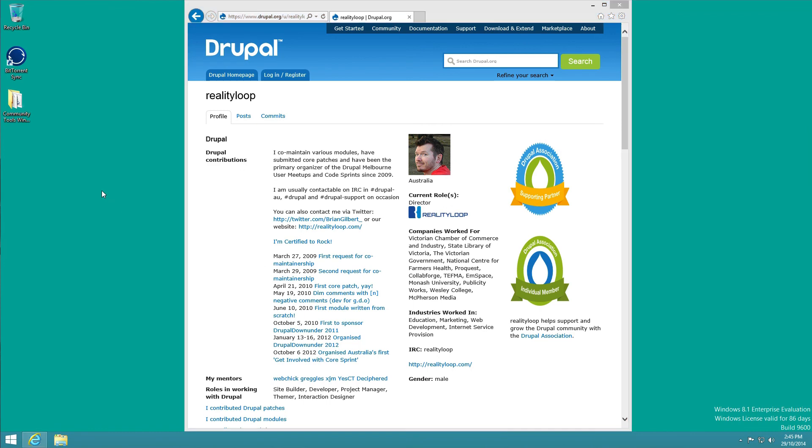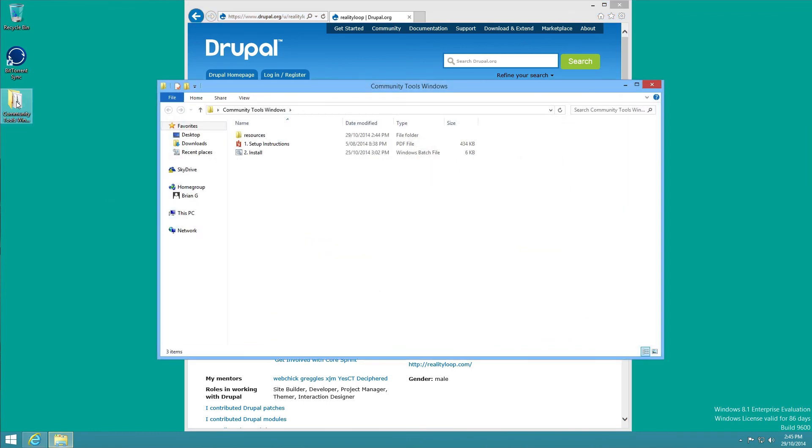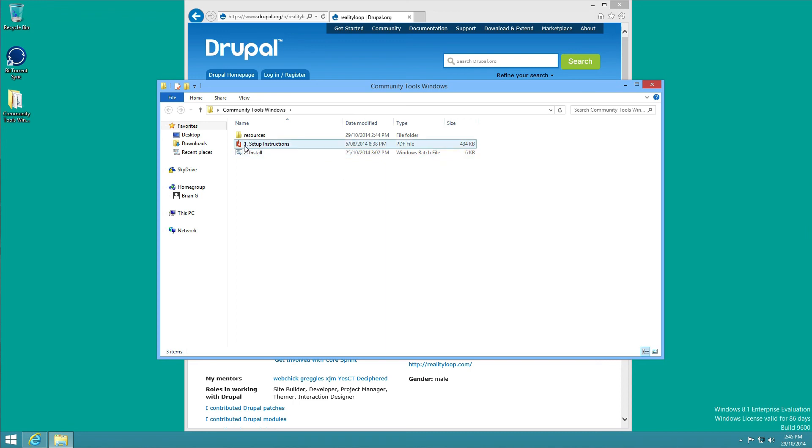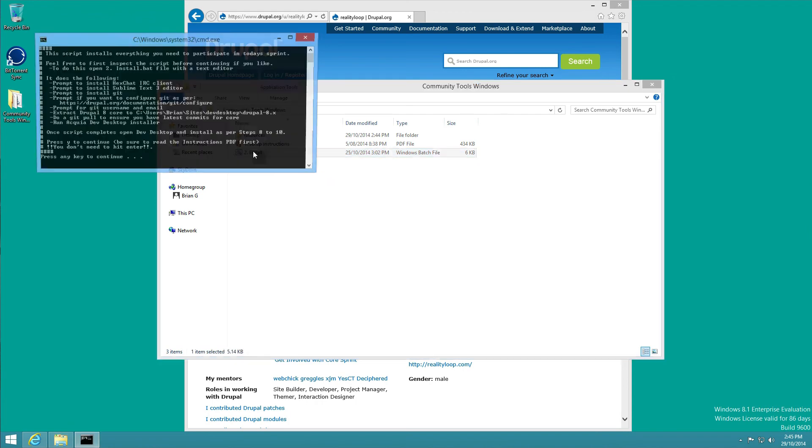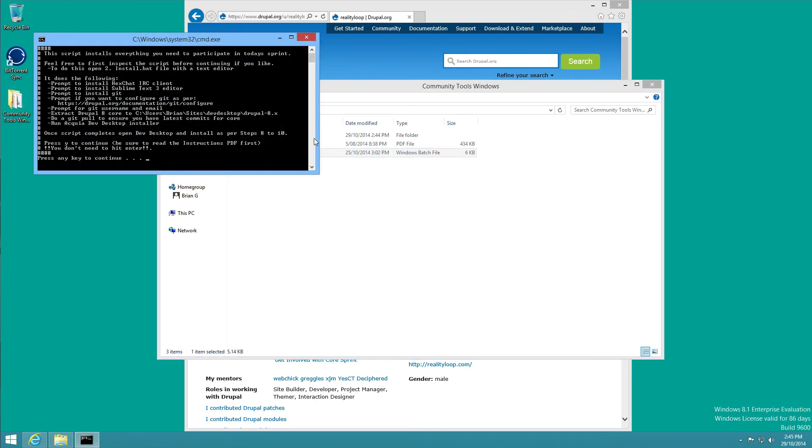Now I'm going to go into my Community Tools folder and just run the install script. You should read the instructions. I'm going to run through all these steps so I won't need to. It'll open a batch script.